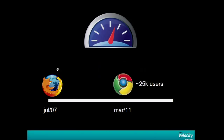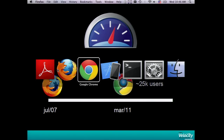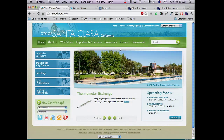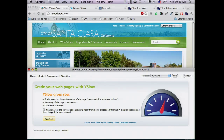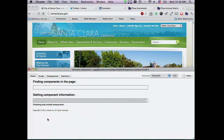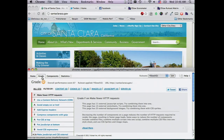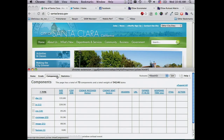Recently this year, we also announced a version for Google Chrome. This is how it looks in Google Chrome — it's actually the same experience as for Firefox. You pretty much run and you get a grade and score. We kept the same experiences, so you have components and statistics.